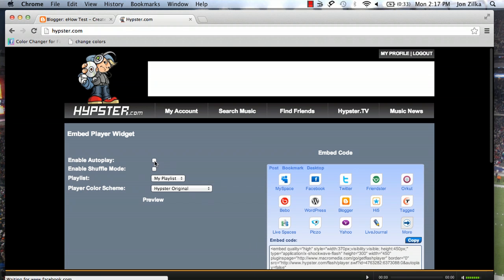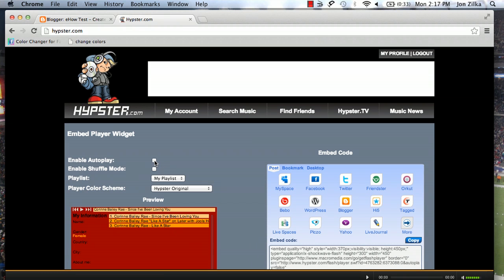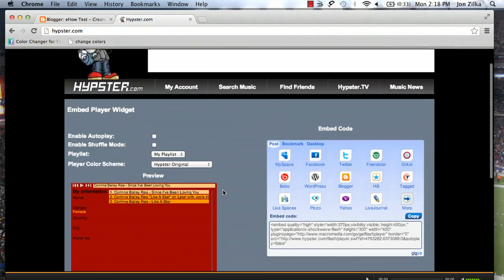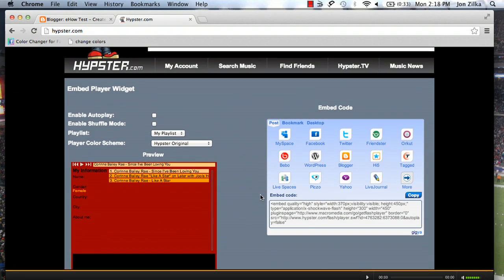Here you can enable autoplay, which means it'll start playing immediately when someone clicks on your blogger, and you can choose your playlist. In this case, my playlist. Color scheme, that's not too important right now, but you can choose whichever one you'd like.